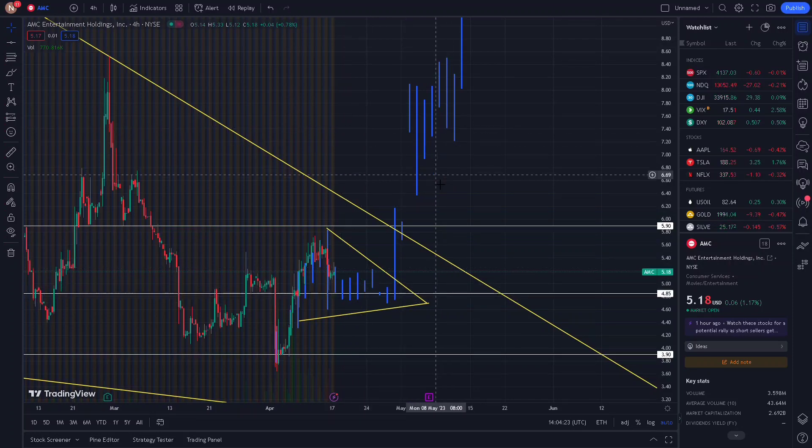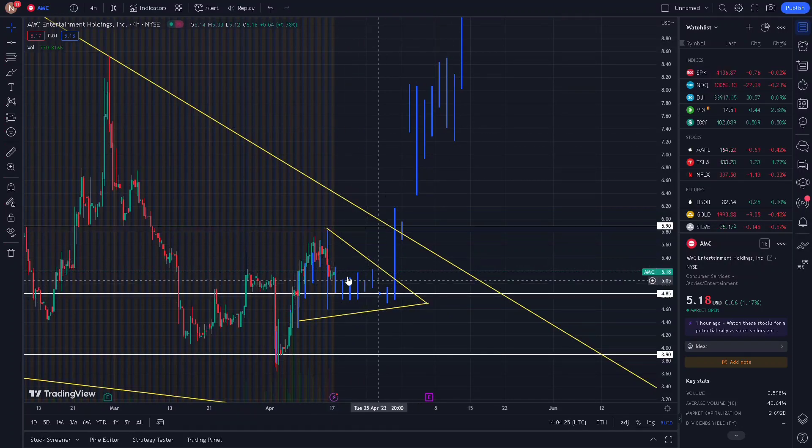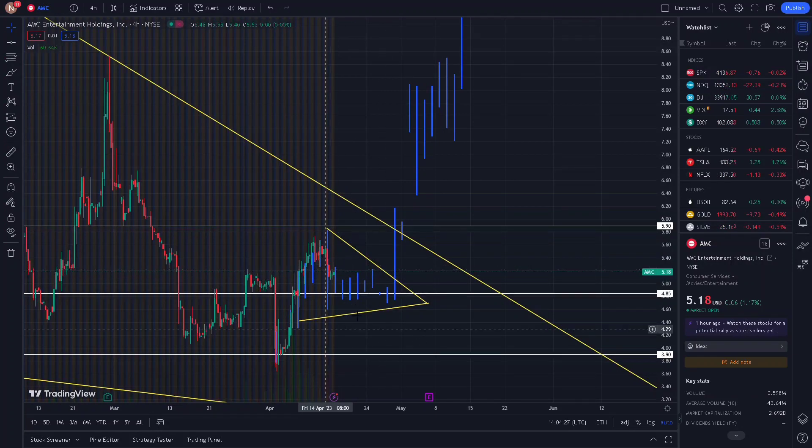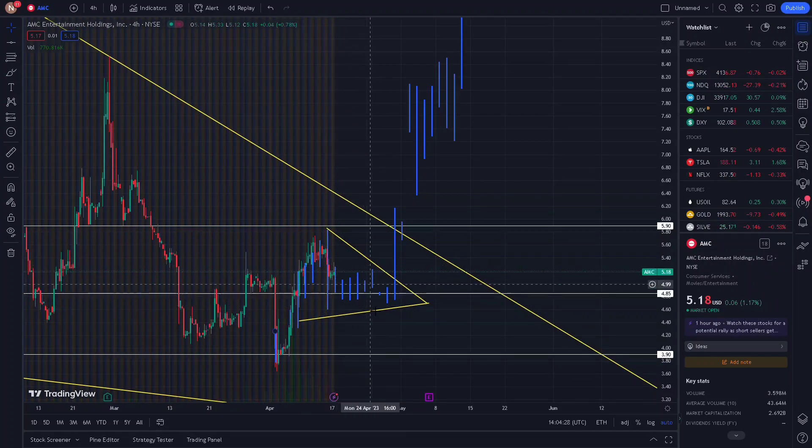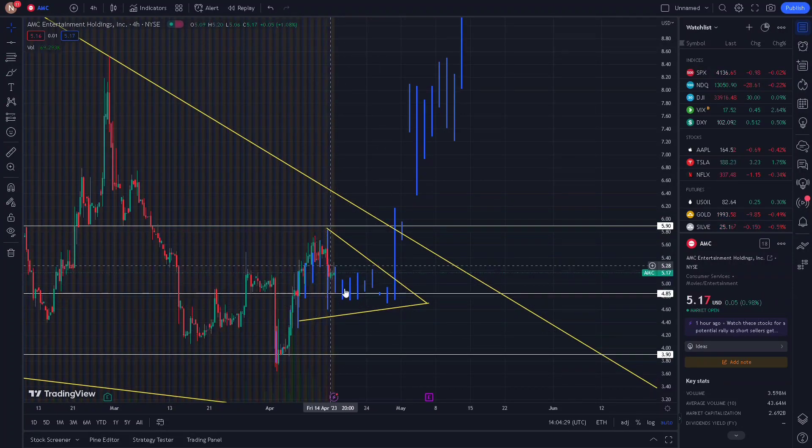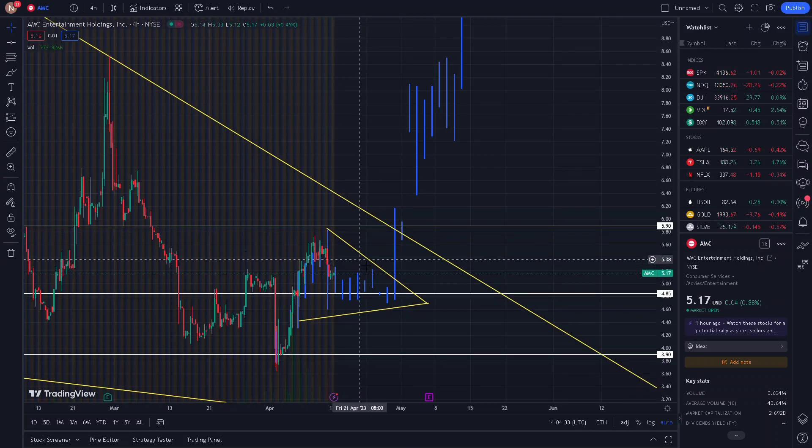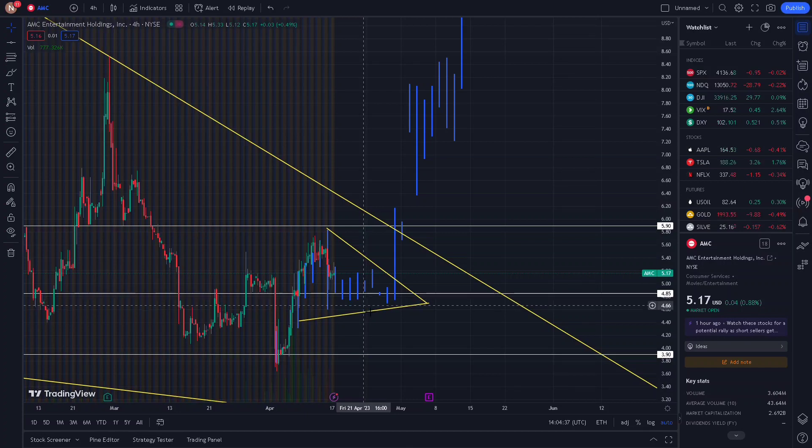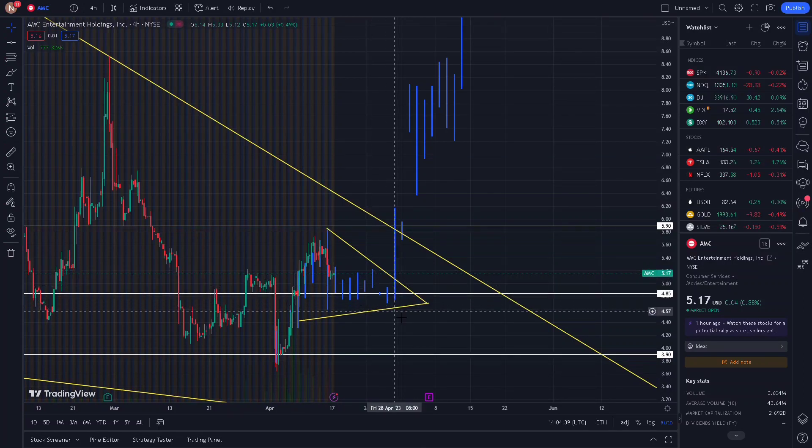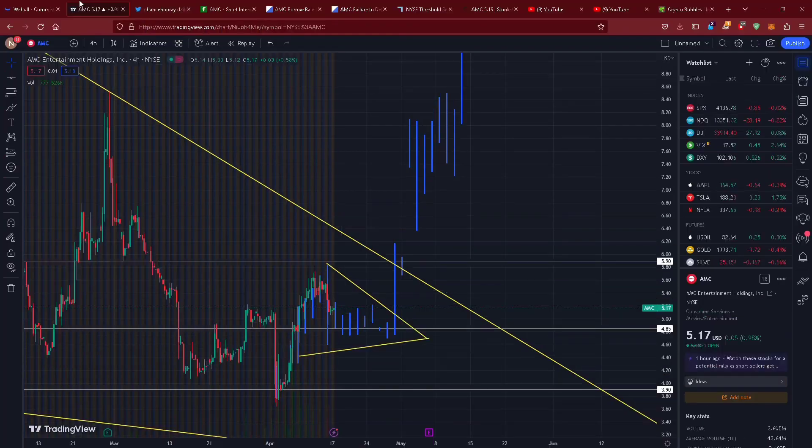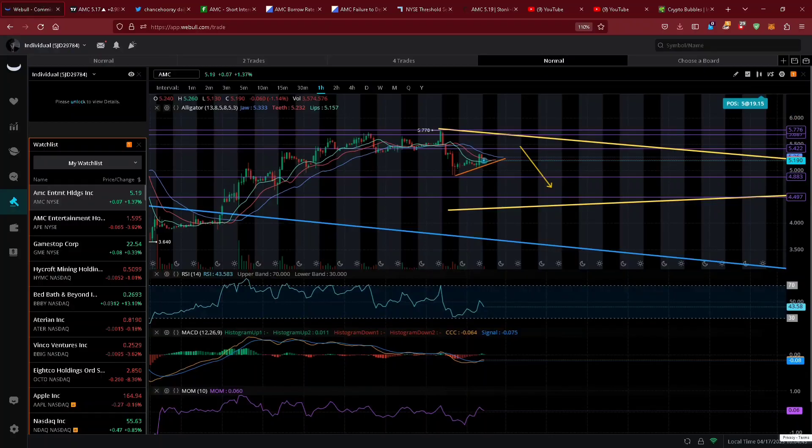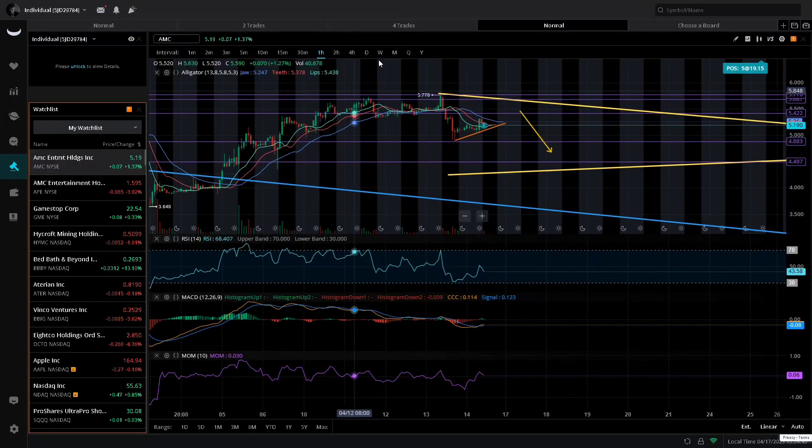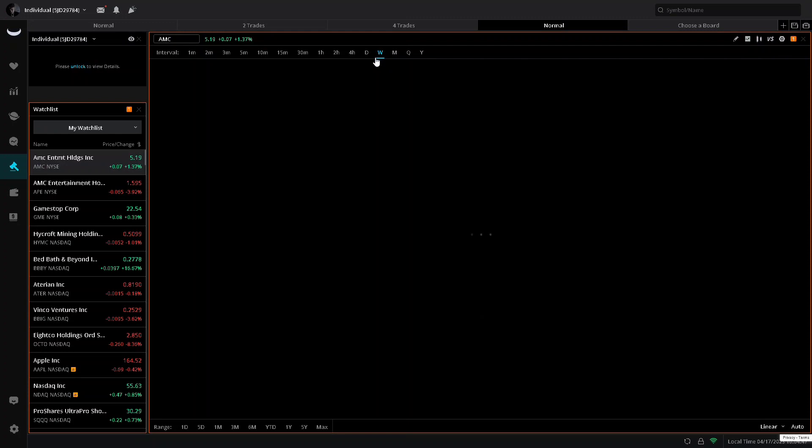Then a little bit of a pullback, consolidation, and a pump to the upside. Now if this goes off track I will invalidate it and say it is no longer in play. But as of now, as long as AMC stays in this 530-550 range and consolidates, I'm expecting a large move to the upside.